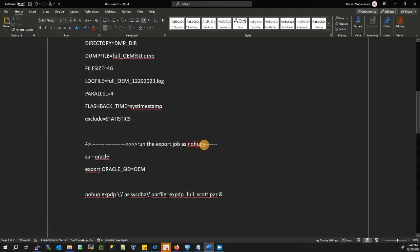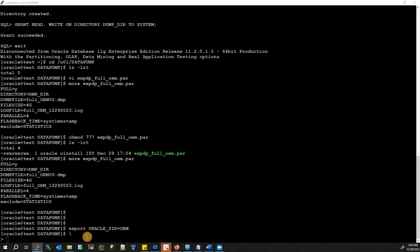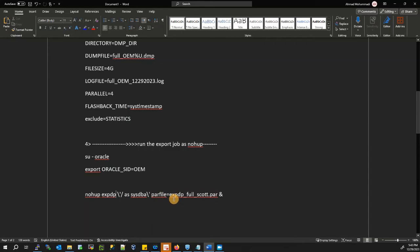Now let's run the export job using nohup. First export the ORACLE_SID to your database name. The syntax is: nohup expdp '/ as sysdba' — using single quotes around the connection string — and then specify PARFILE= followed by our parameter file name.